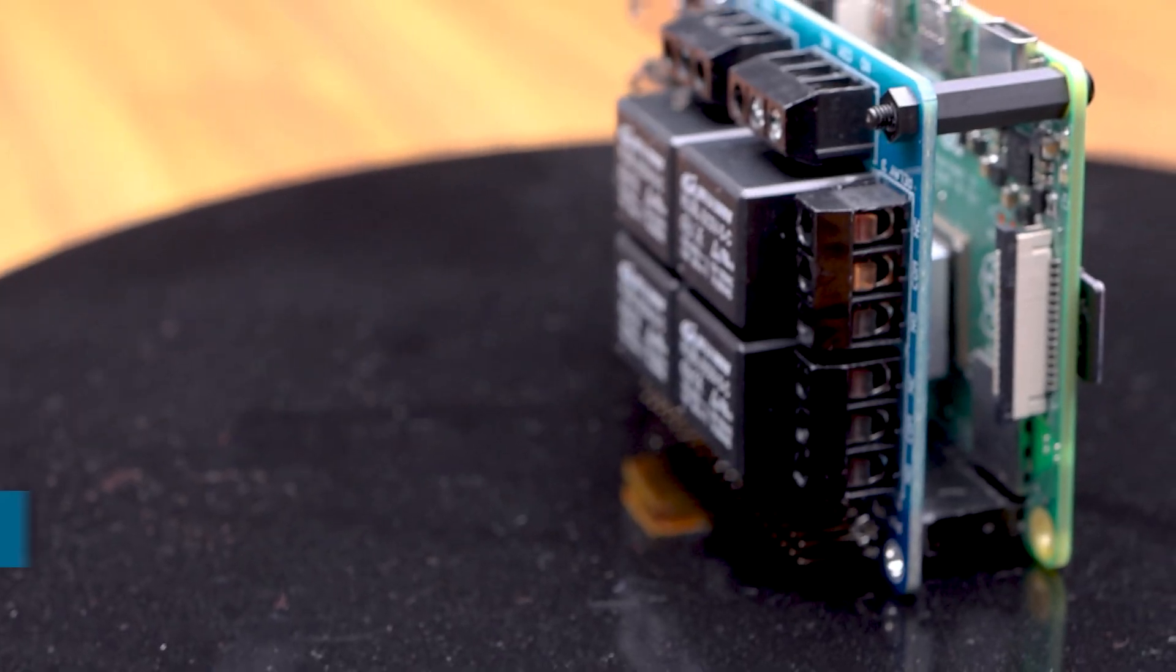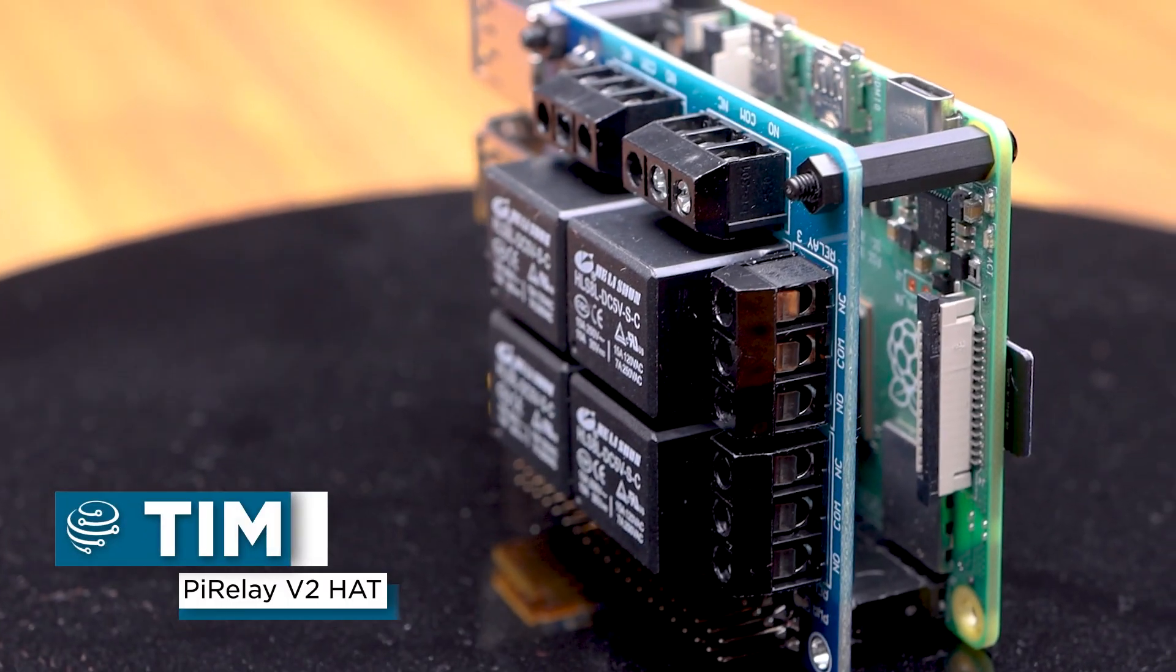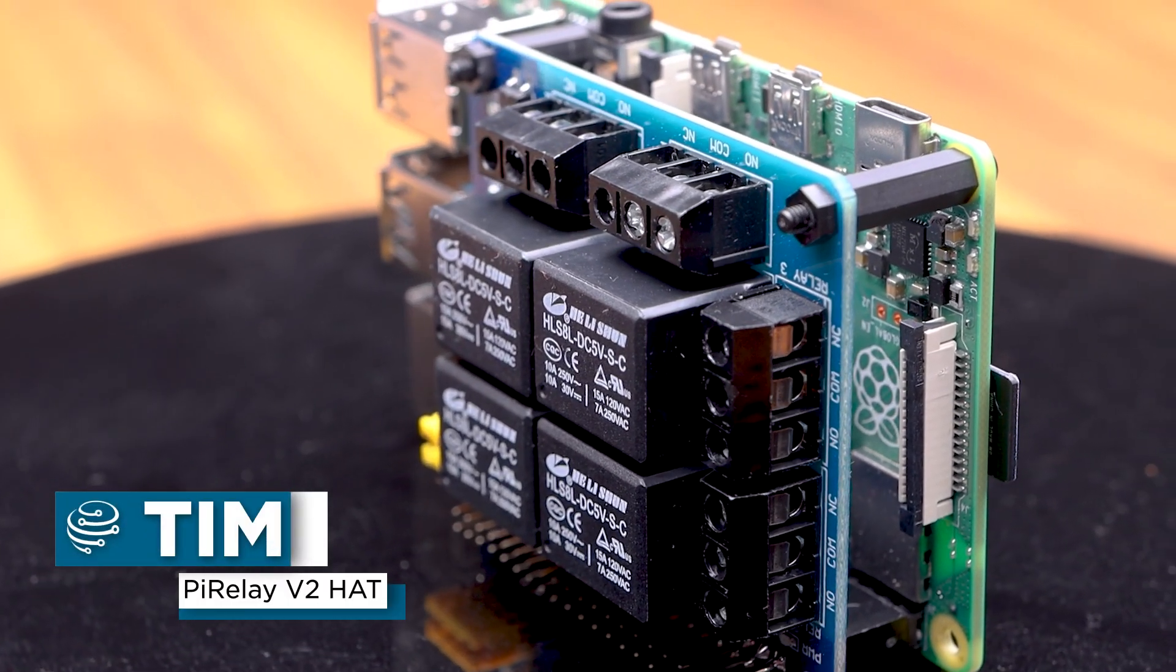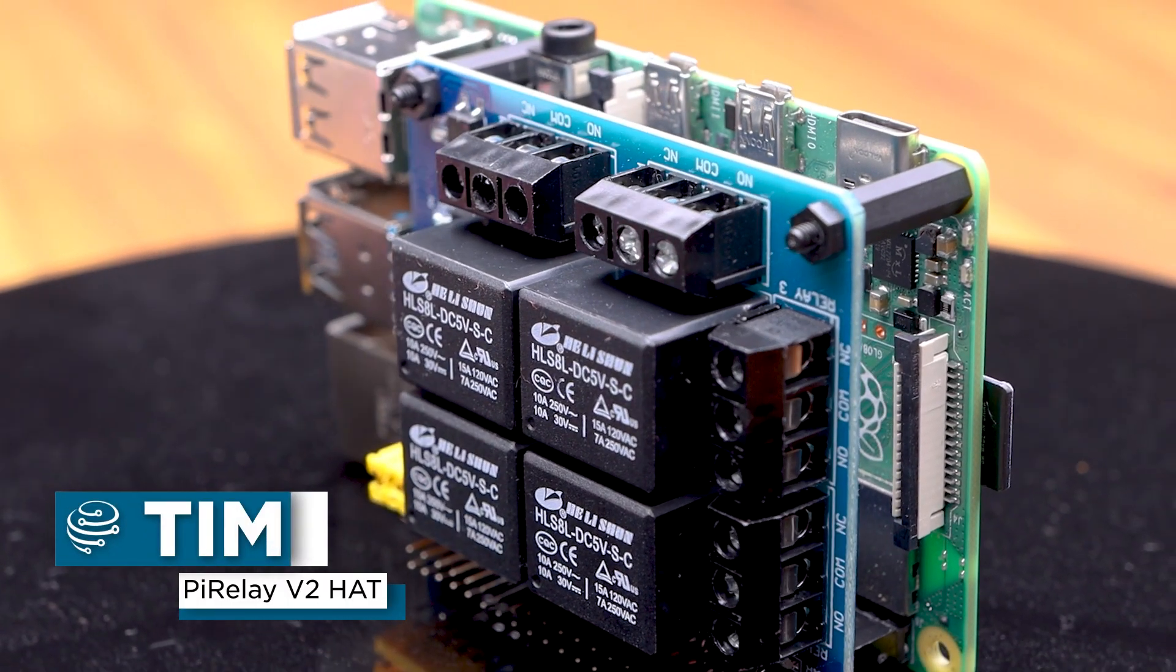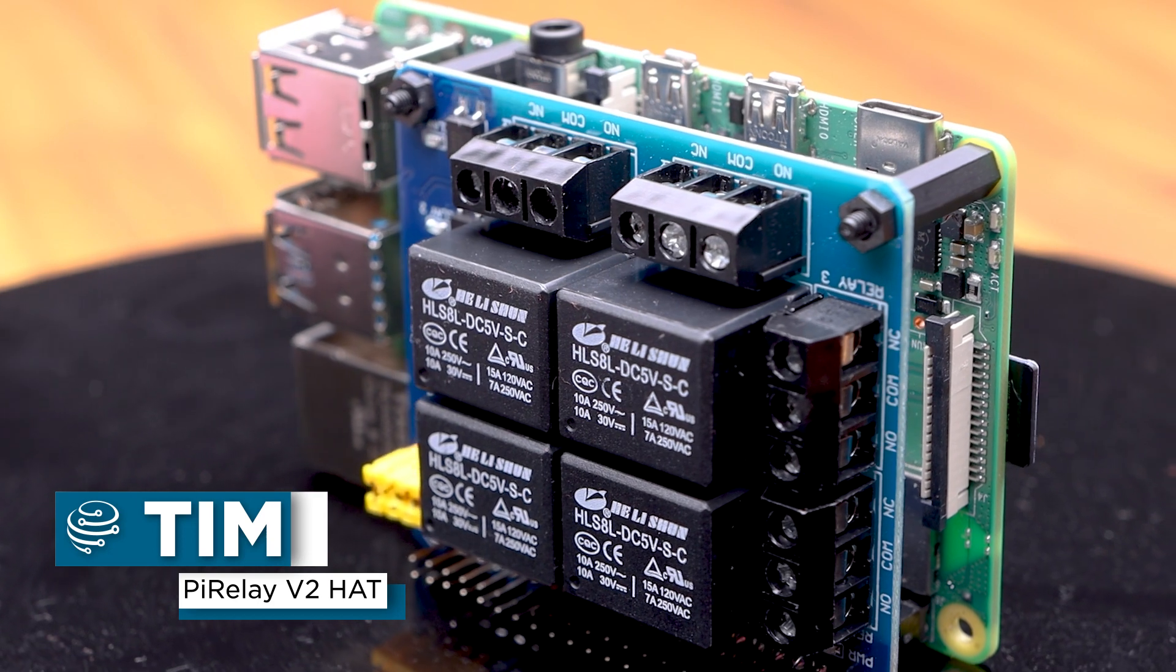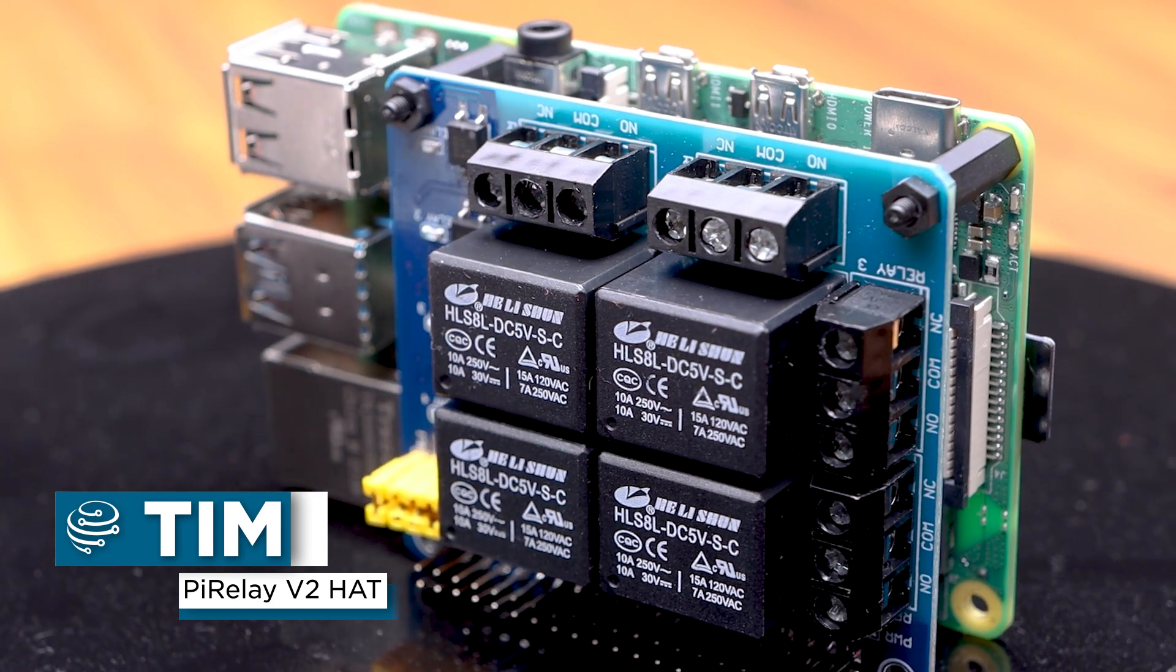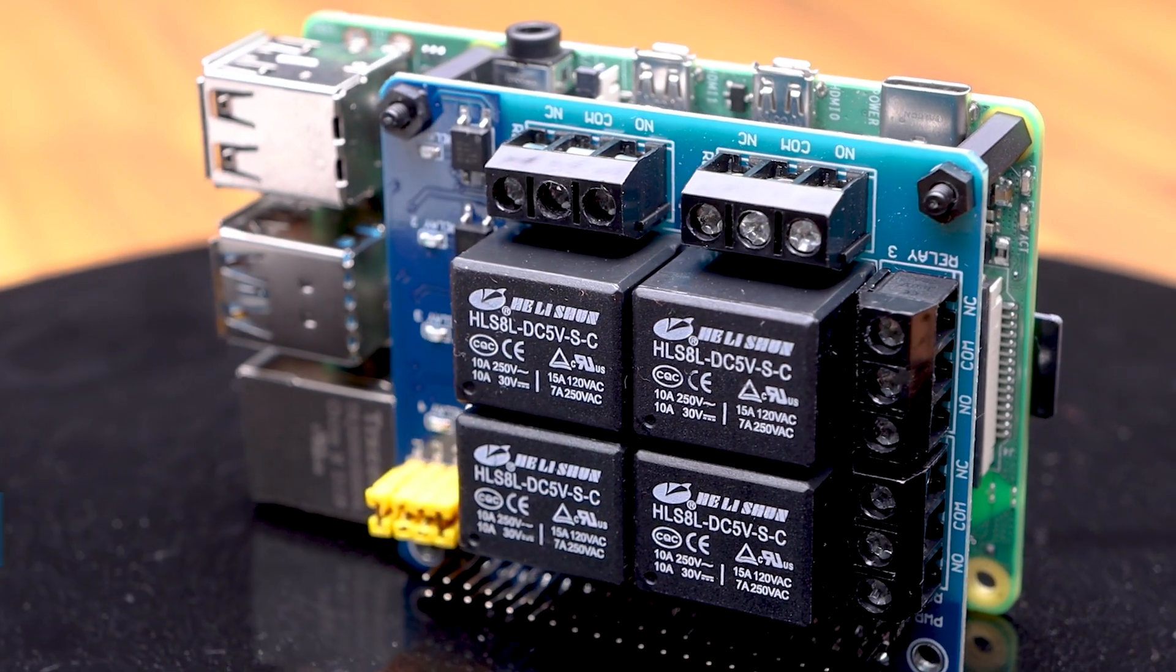Hey gang, Tim here at Crow Electronics. Today we're going to set up the Pi Relay version 2 hat with a Raspberry Pi single-board computer.